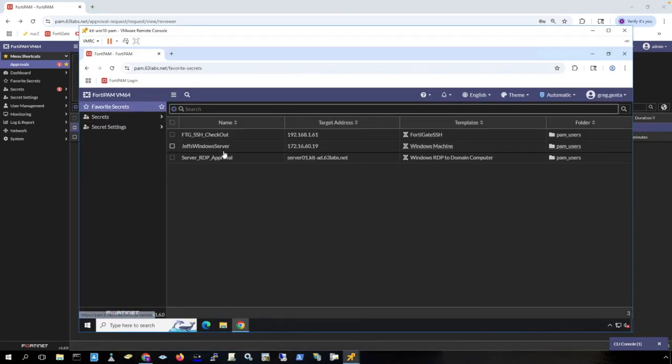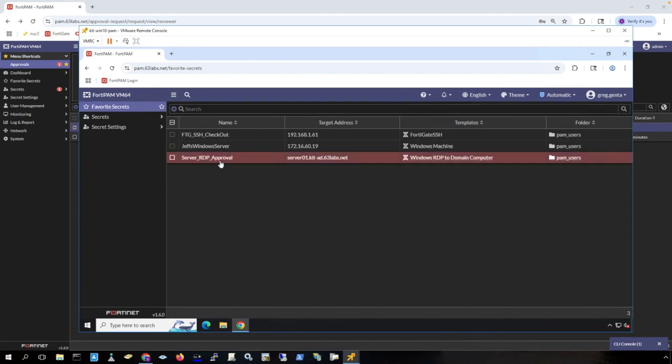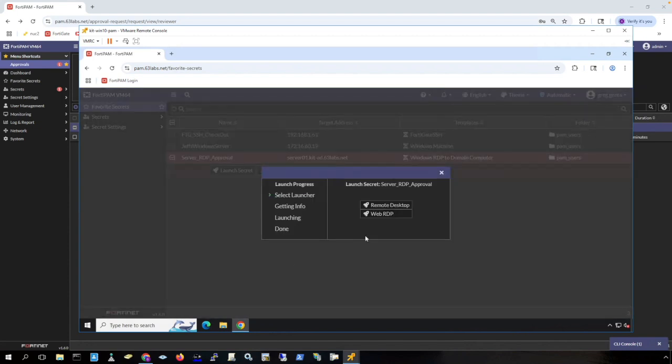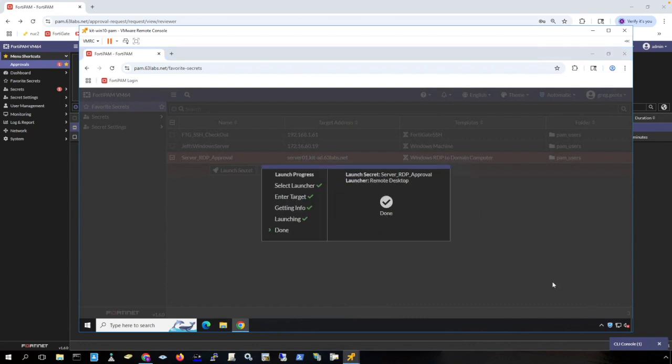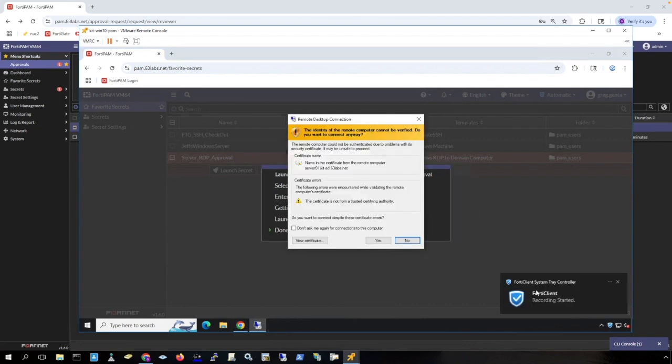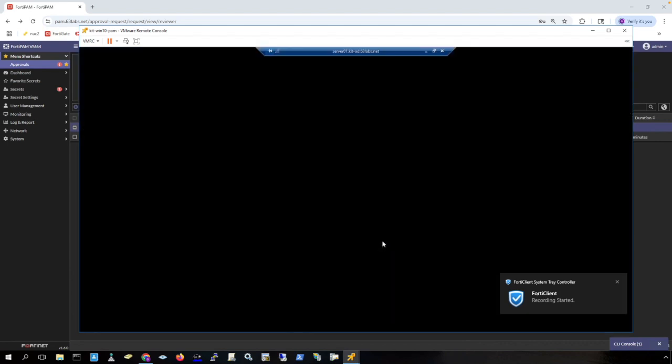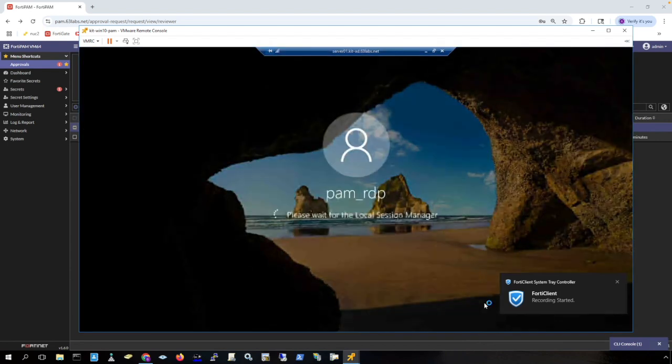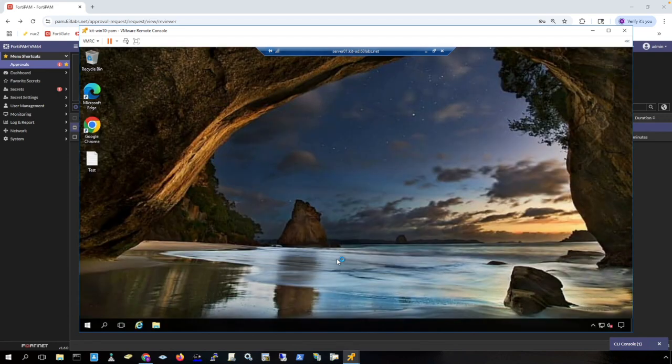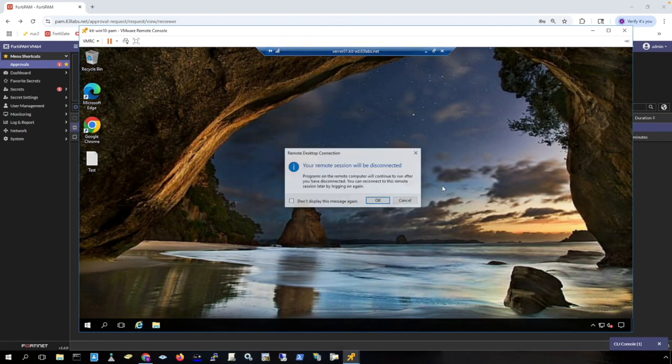Now back on this user's desktop, I can now launch the secret. And I'm going to use remote desktop. FortiClient will fly in and tell me that I'm being recorded. And I get RDP access to the server. And again, the FortiClient fly-in was alerting me that I was being recorded. And I can just simply close the session. And I get alerted that my recording has stopped.